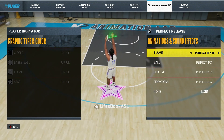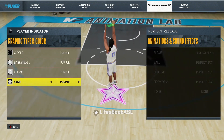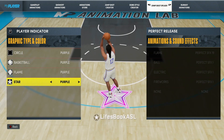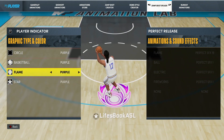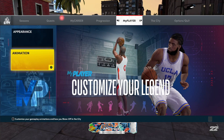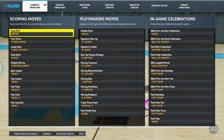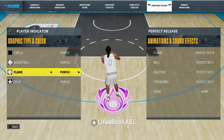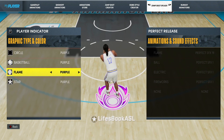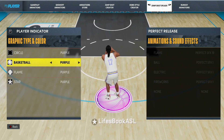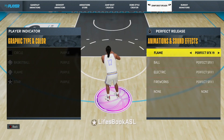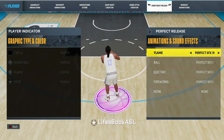If you want to change your releases — like that lightning effect and all that — you want to hit RT while you are on the indicator you want. So if you're on the flame, you hit RT. To switch back, you hit LT. That's how you toggle between the effect options.